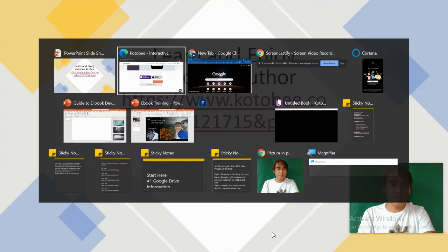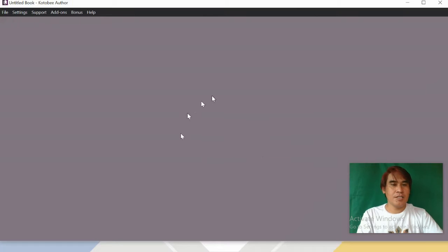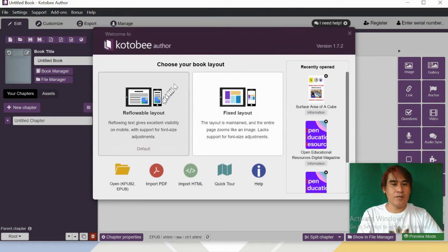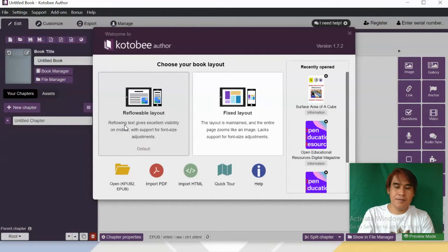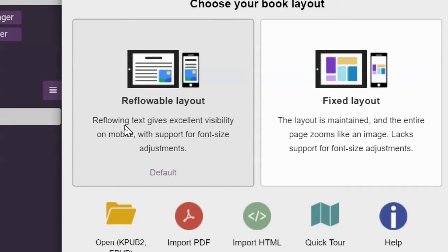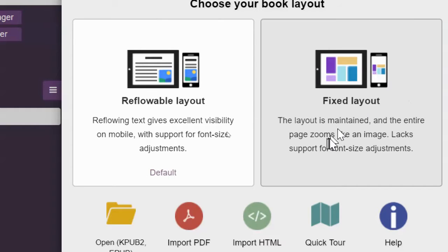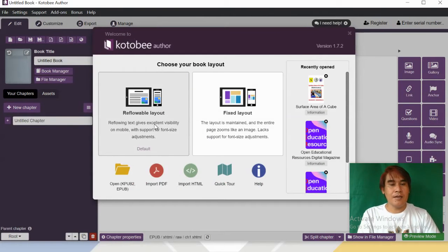Let's open Kotobee Author. All you need to do is click the reflowable layout. Reflowable text gives excellent visibility on mobile with support for font size adjustment, so it can easily adjust to whatever gadget you're using — cell phone, tablet, or computer. Unlike fixed layout, where the layout is maintained and the entire page zooms like an image and lacks support for font size adjustments.